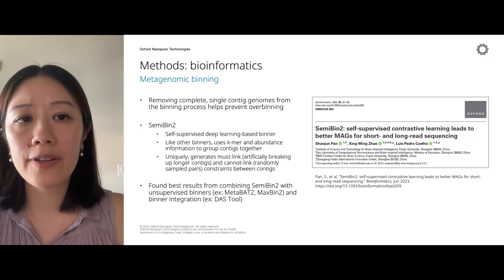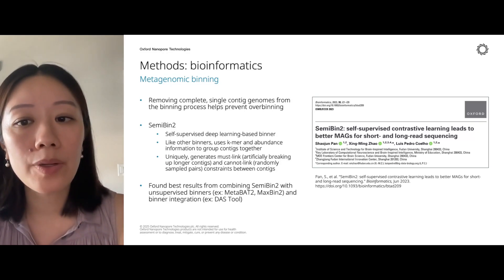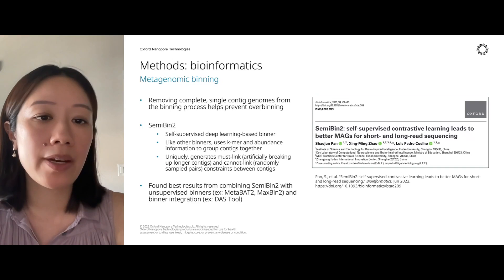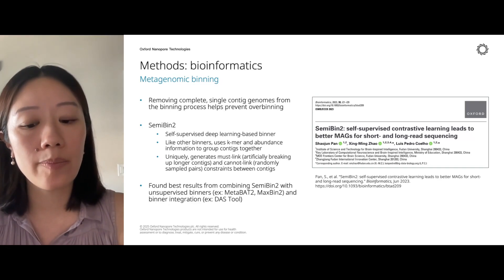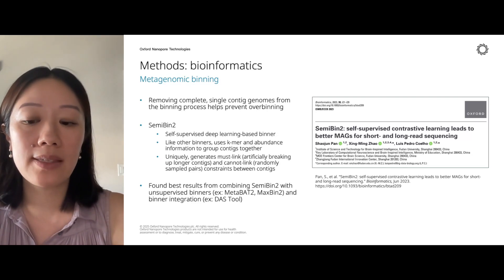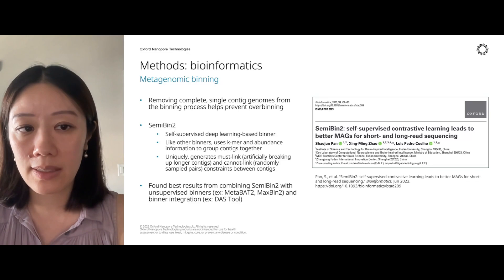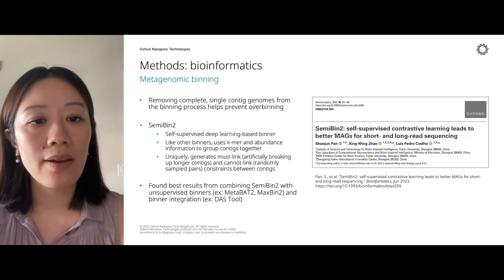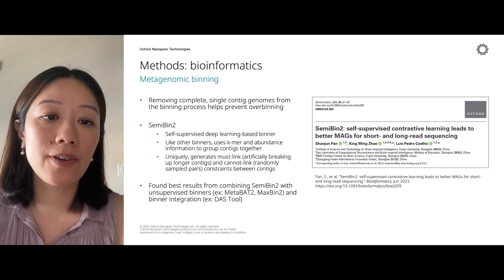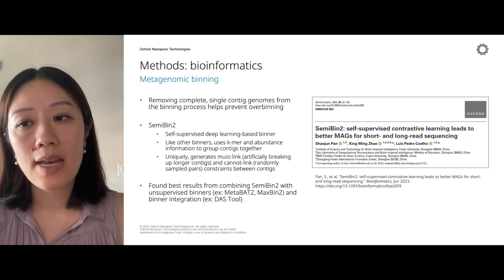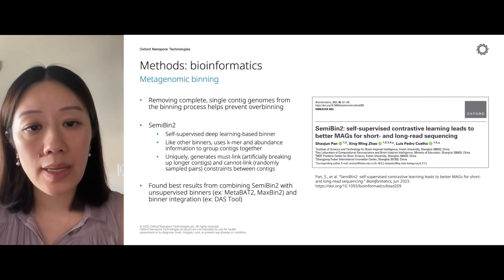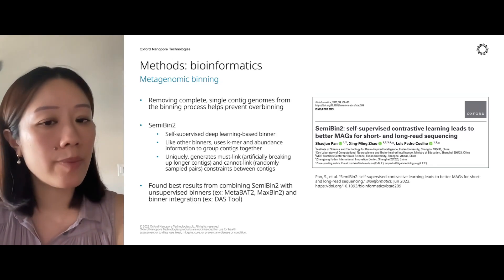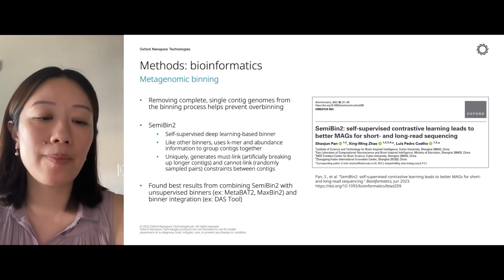There are a number of different binners, but one we particularly like is SemiBin2, which is a deep learning-based binner. Similar to other binners, it uses K-mer and abundance information to generate bins. The unique aspect of SemiBin2 is that it generates must-link and cannot-link constraints between contigs — either by breaking up a longer contig artificially into smaller pieces that must be linked, or taking randomly sampled pairs of contigs that cannot be linked. The best results come from combining SemiBin2 with other unsupervised binners and integrating best bins using something like DAS Tool.